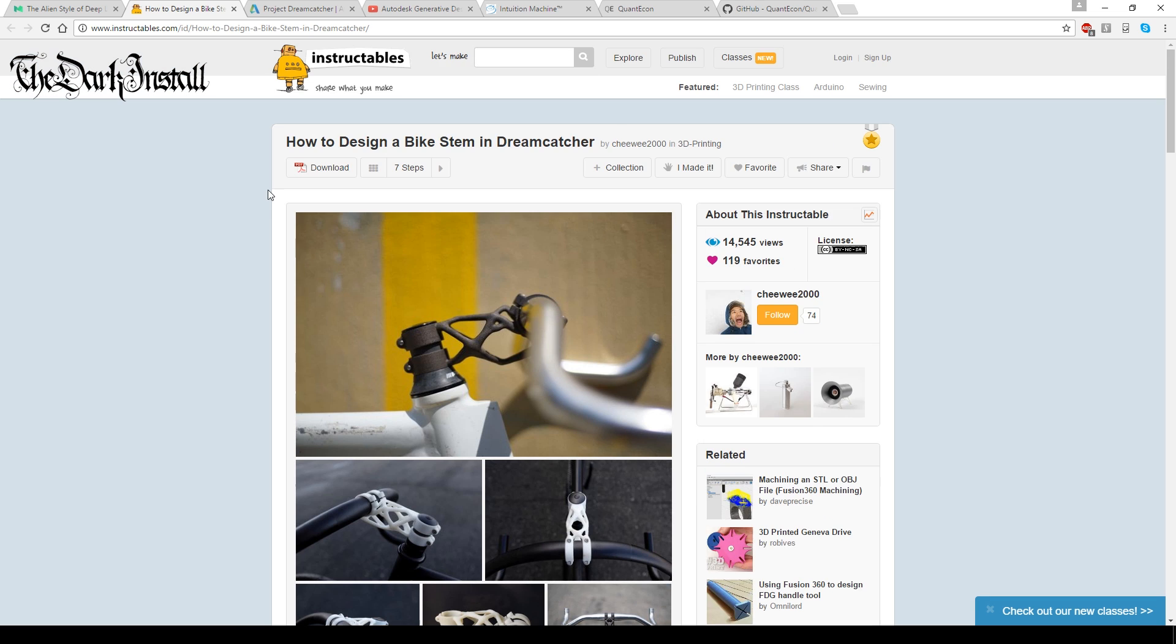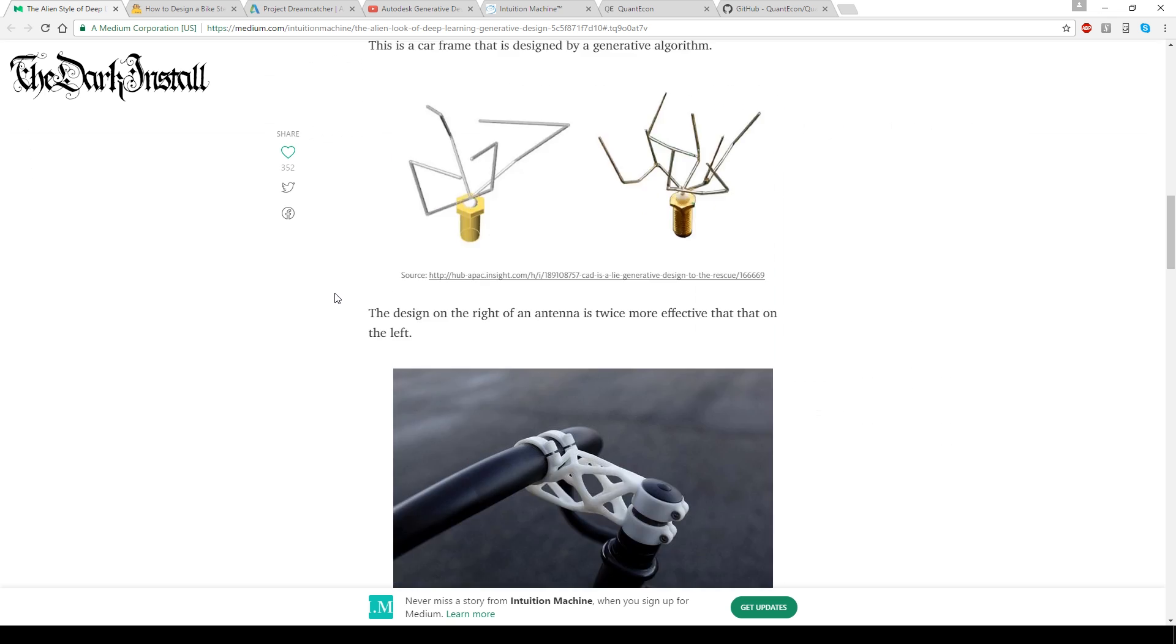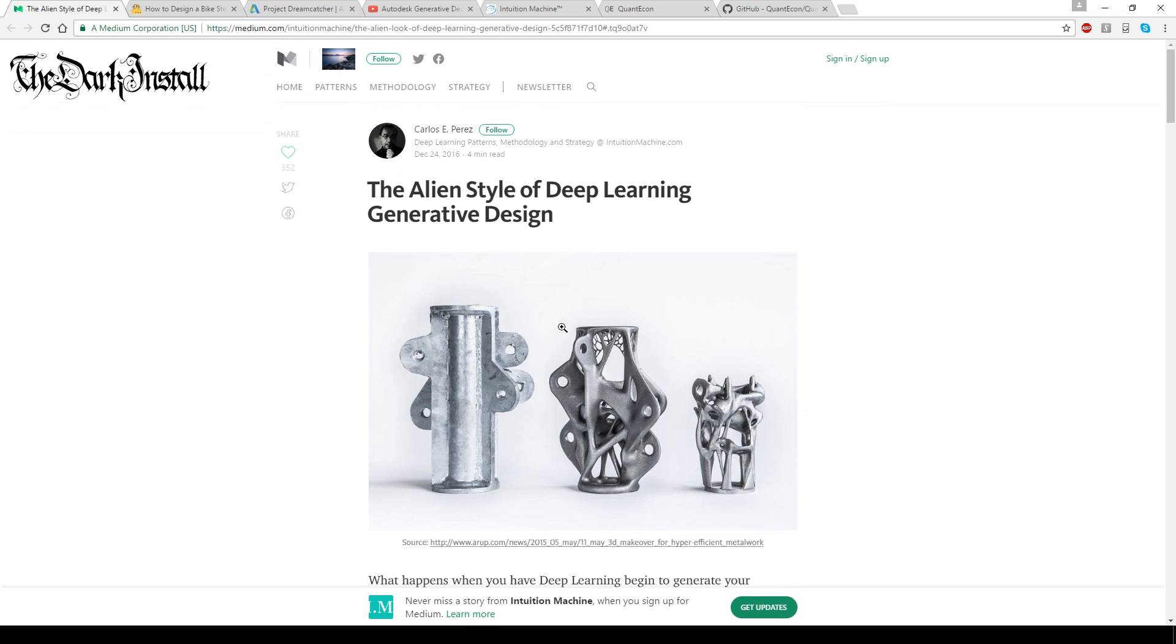So, yeah, that's pretty interesting, isn't it? The alien style of deep learning generative design.